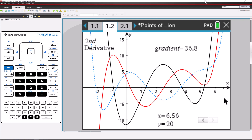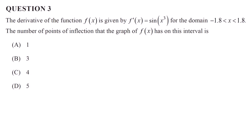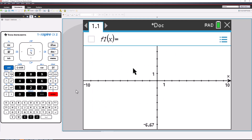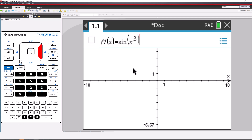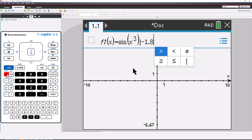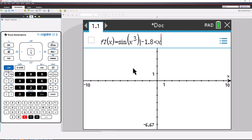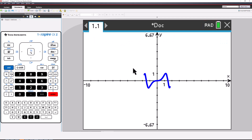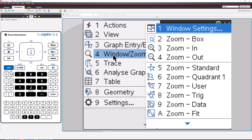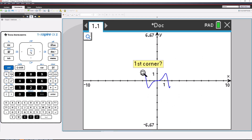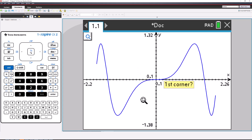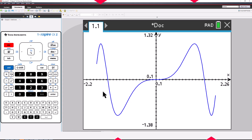We now have all the information we need to answer the original question. Let's see how you could use TI-Nspire to answer it. I'll start with a new document and insert a graphs application. We'll graph the derivative function that was given to us — sine of x cubed — over the domain from negative 1.8 to 1.8. Make sure your calculator is in radians. Adjust the window settings. The turning points on our derivative function represent points of inflection on the original. There appear to be four turning points.